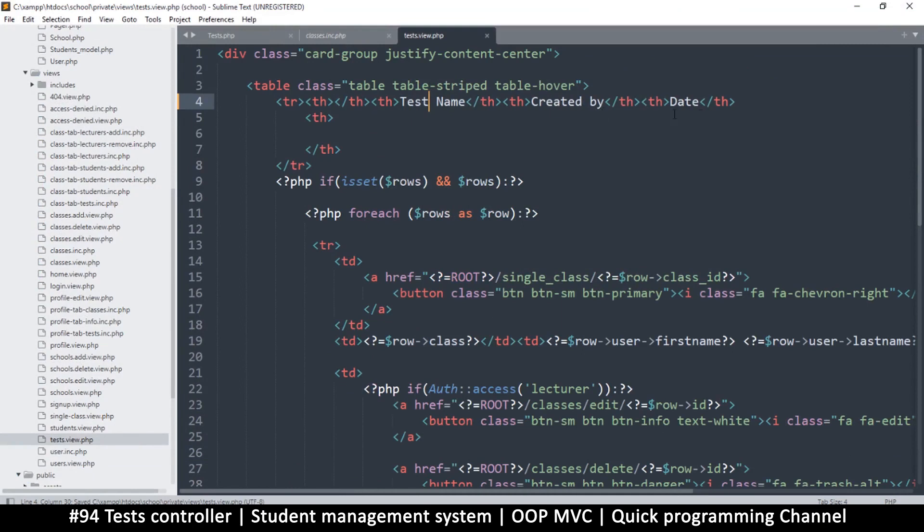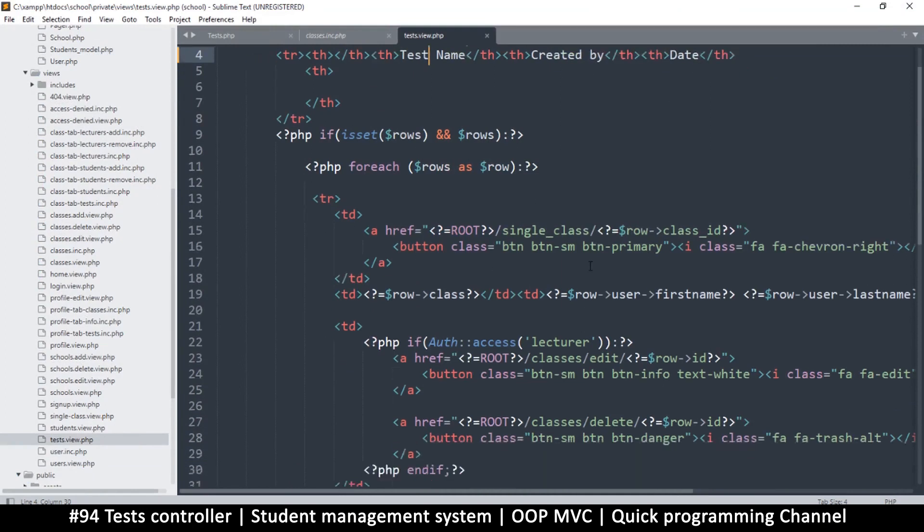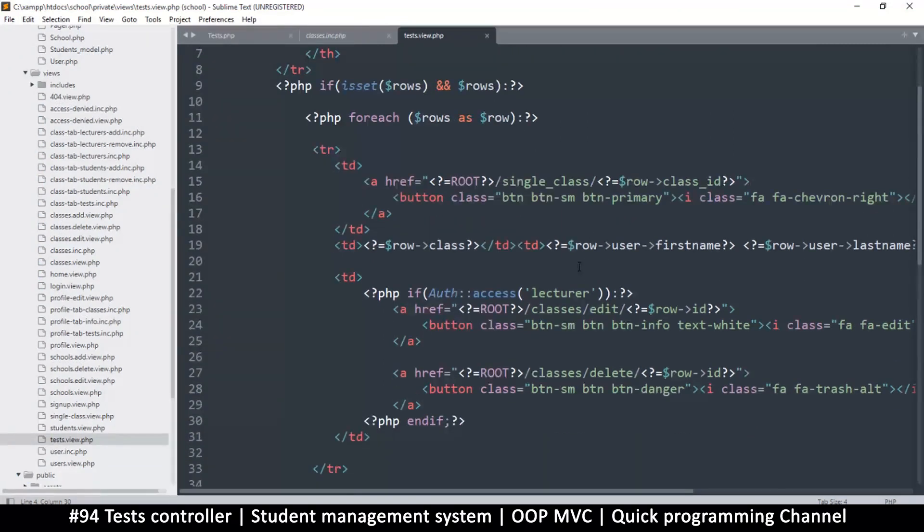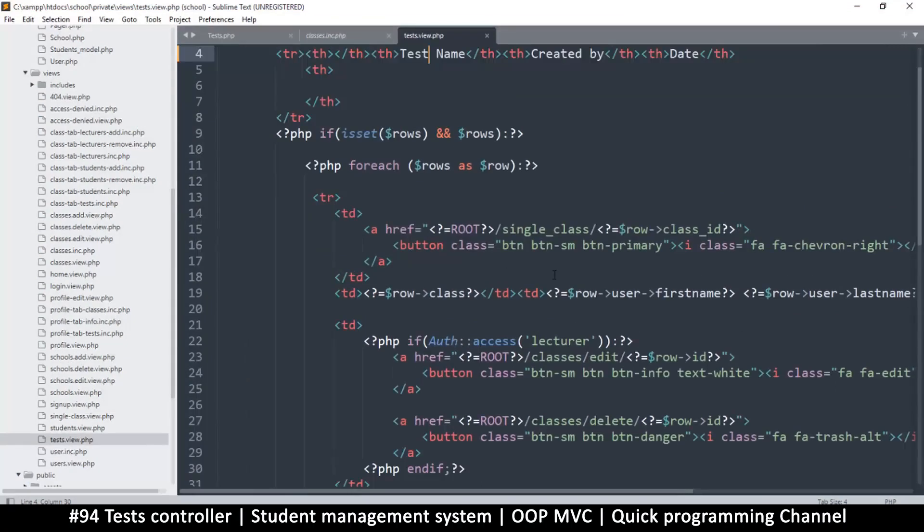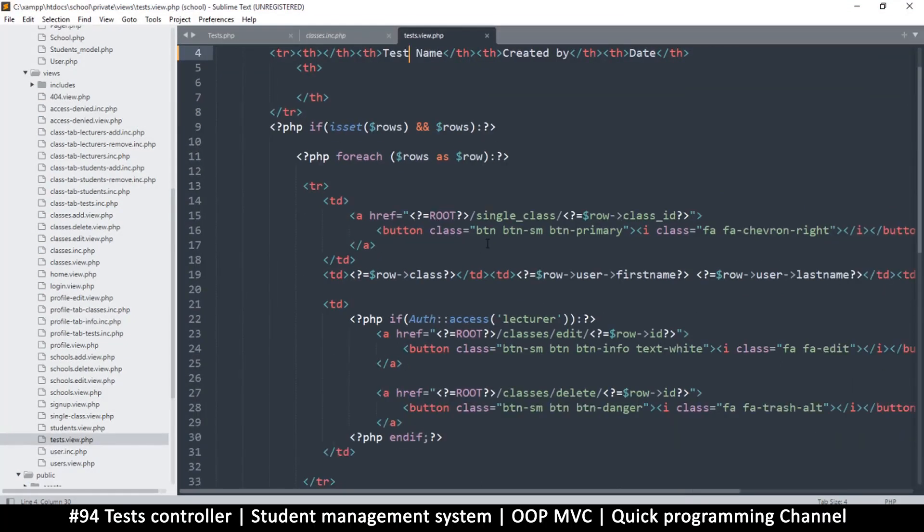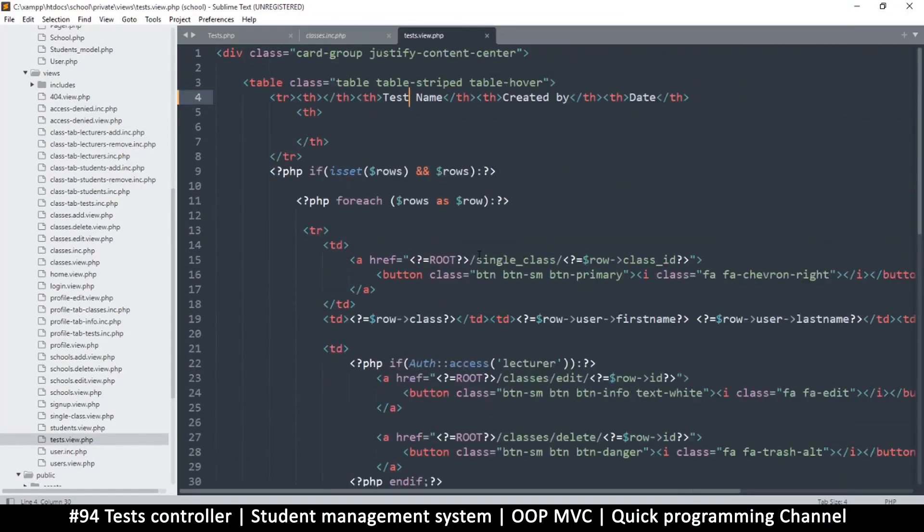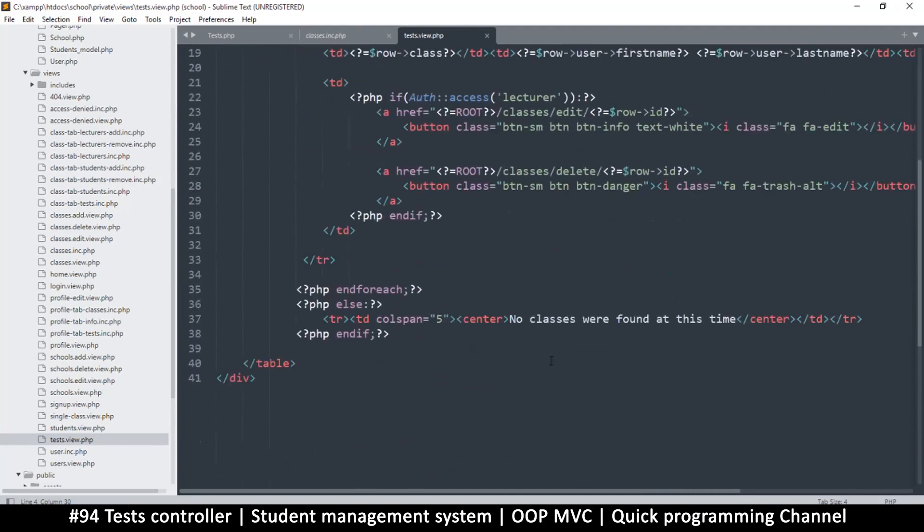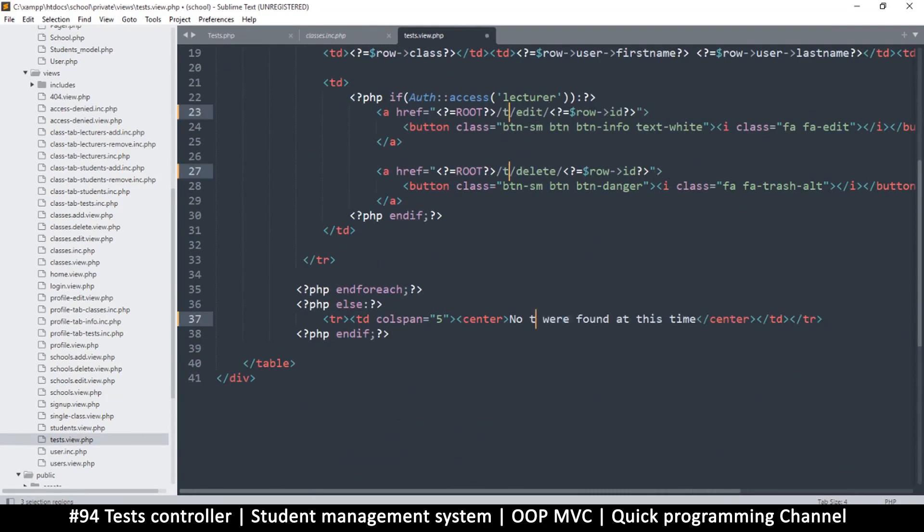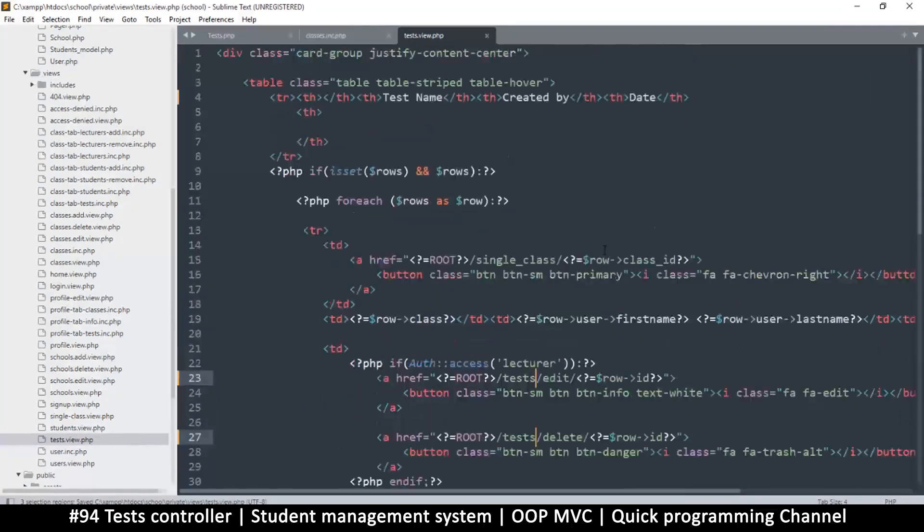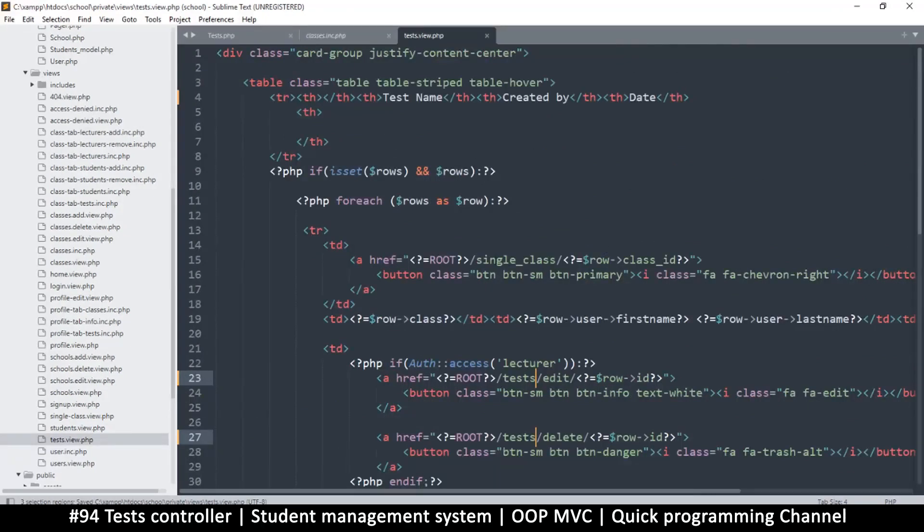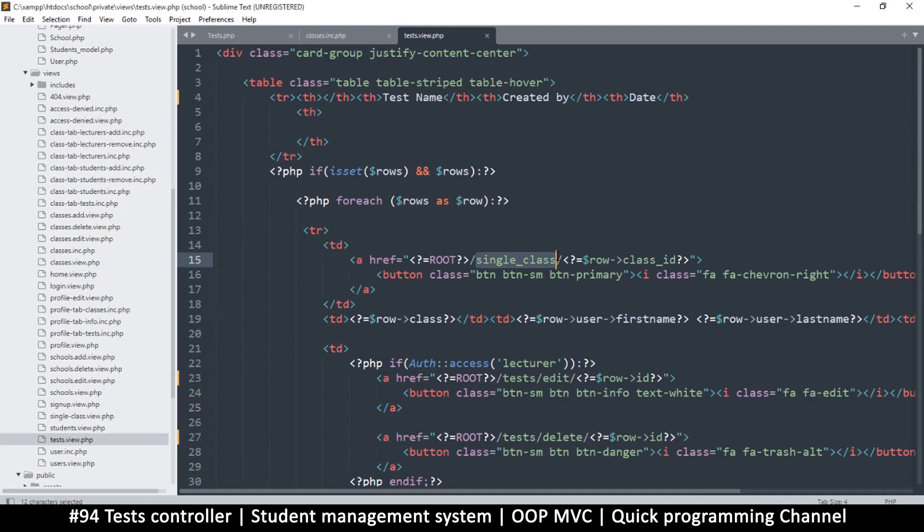Class name, let's change that to test name, and what else do we get? Created by date, that should suffice. Instead of classes here it should be, let me change that to tests like so.